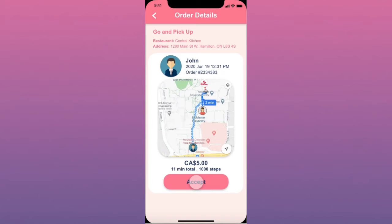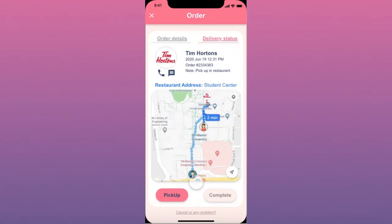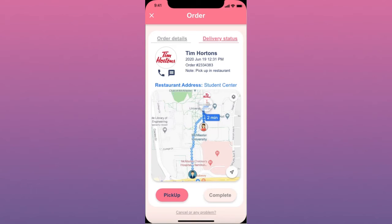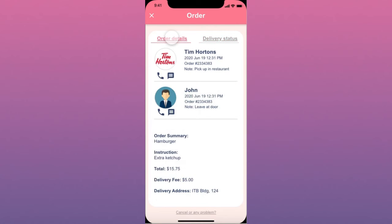After accepting, she will see the delivery status which includes the restaurant address and contact info, and the route to the restaurant. In the order details tab she can find the contact info of both the restaurant and the person who ordered, in case of need.